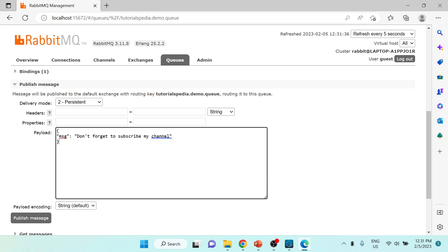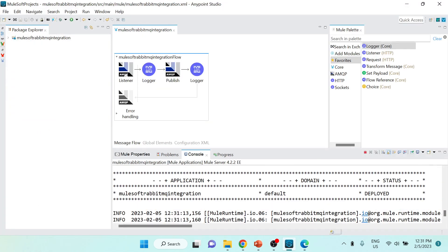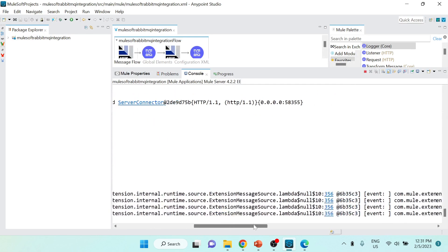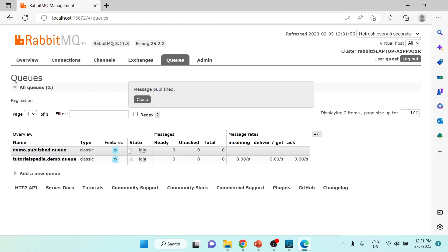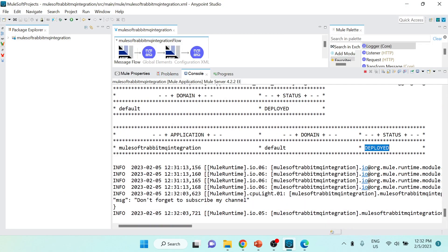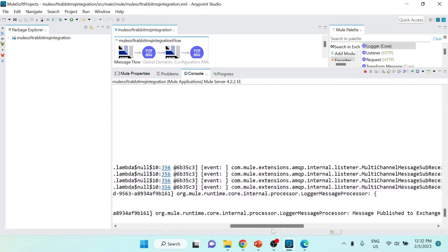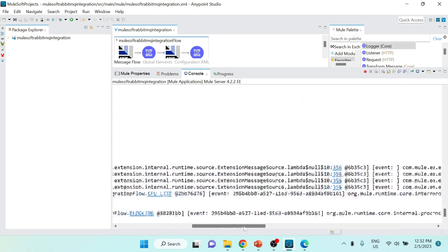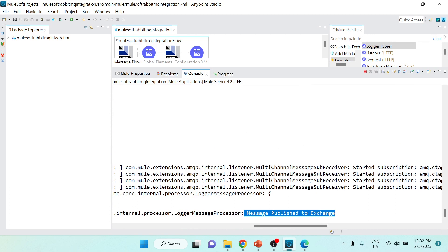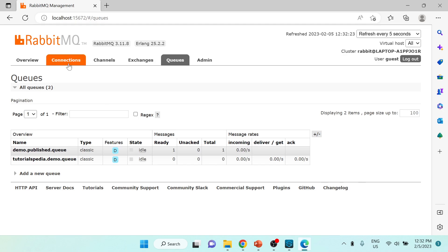Once the project is deployed, I'll publish this message. The message gets published. Going to the queues and refreshing, we can see the logger output showing 'message: don't forget to subscribe', followed by the log 'message published to exchange'. This confirms that both the listener and publish operations executed successfully.